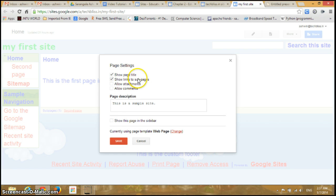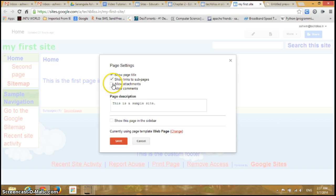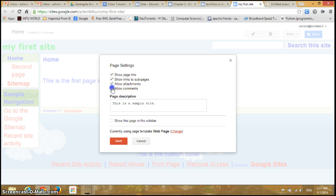Now the third one is Allow Attachments. So if we just check this one, you can allow the attachments. And the fourth one is Allow Comments, so you can enable people to give comments on your site.